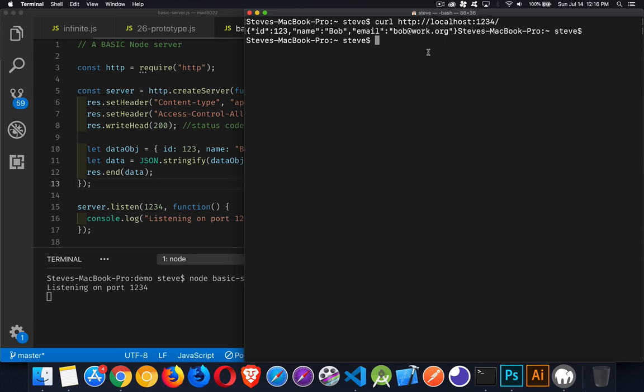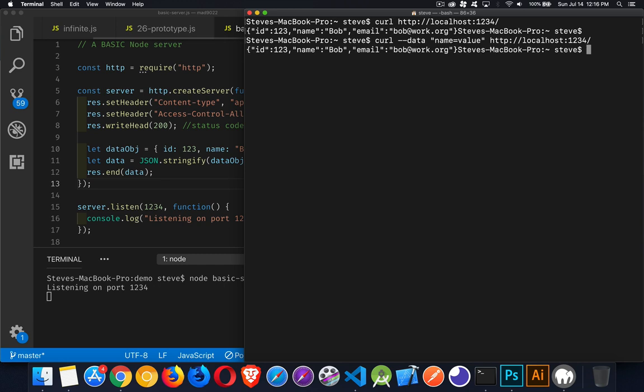So that's a get. If I want to do a post, I would add the dash dash data or just dash D and we can pass in post data. So name and value, and then follow it by the URL that we're requesting. And there we go. It comes back. So we did a post. We did a get.